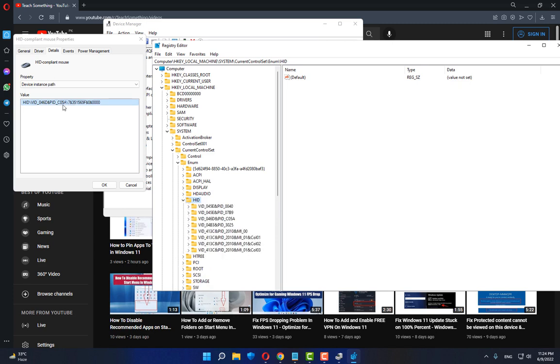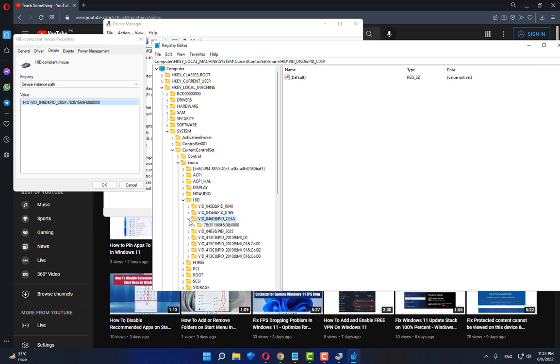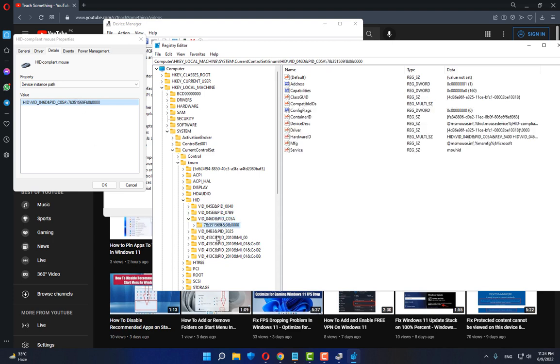After doing this, select HID and expand it. Check your device - in my case it's PID_C05A. Select it and expand it. Now you can see this number - in my case it's this number ending with 0000. Check whatever number you see.